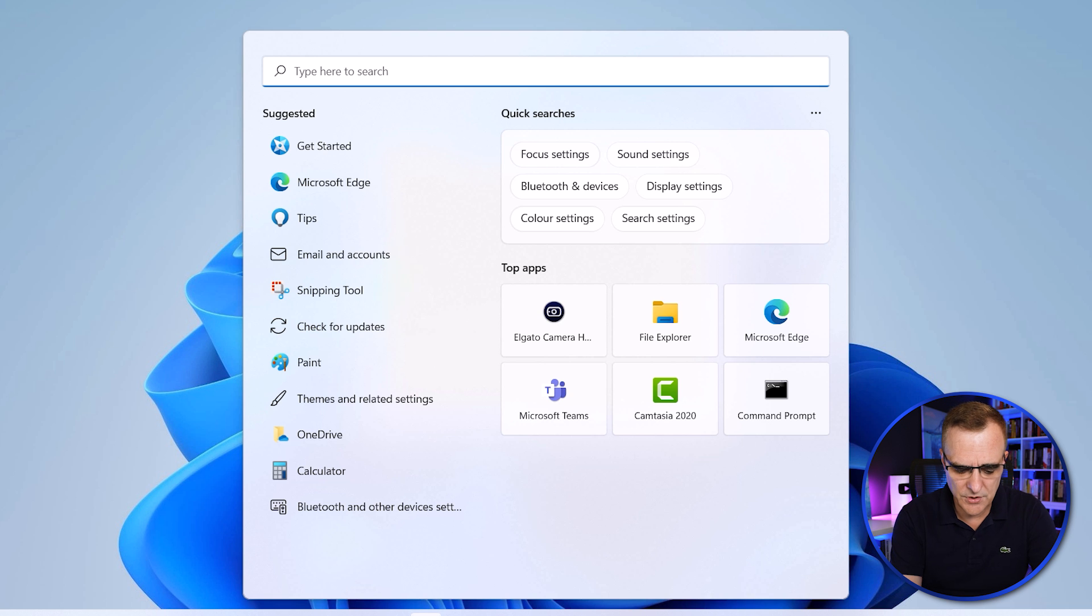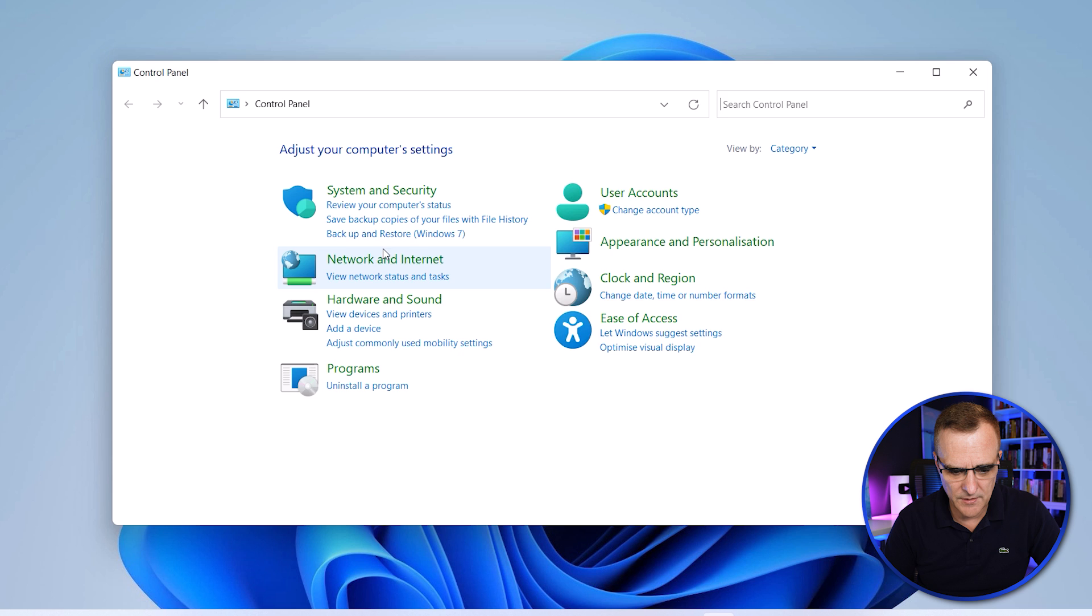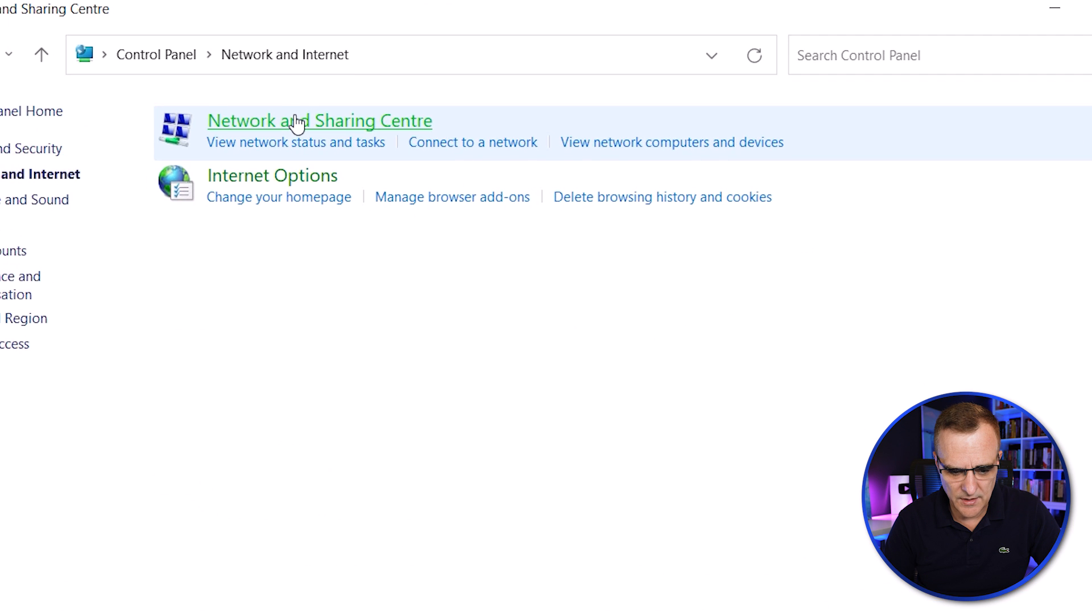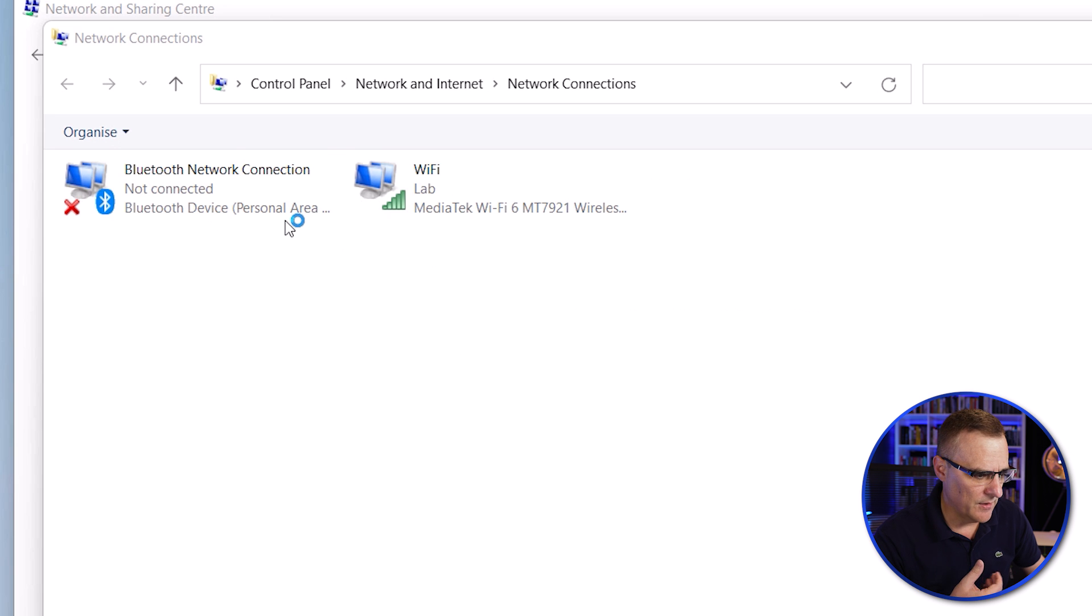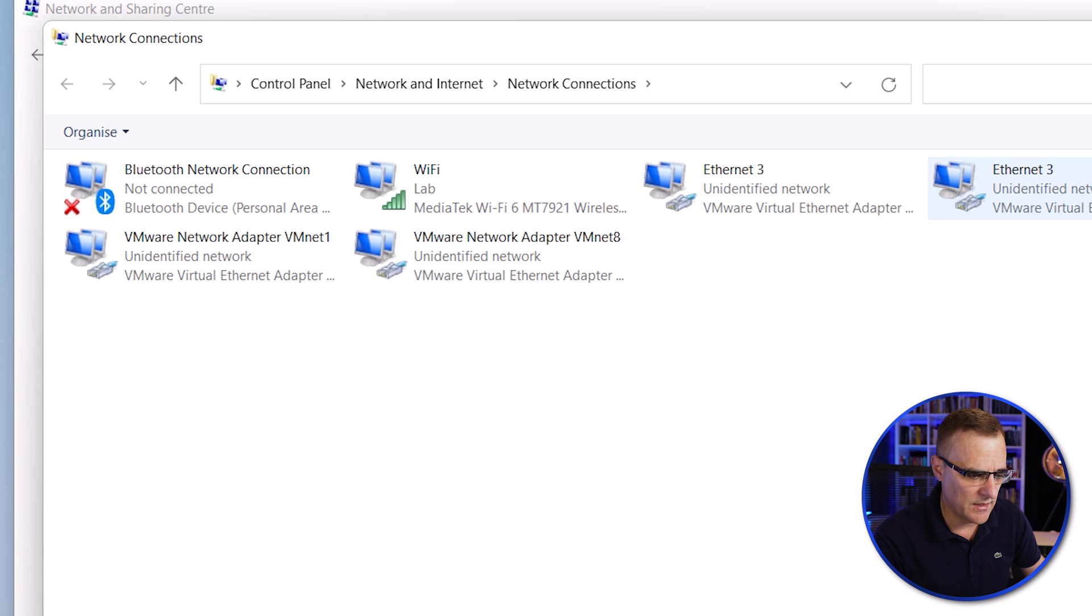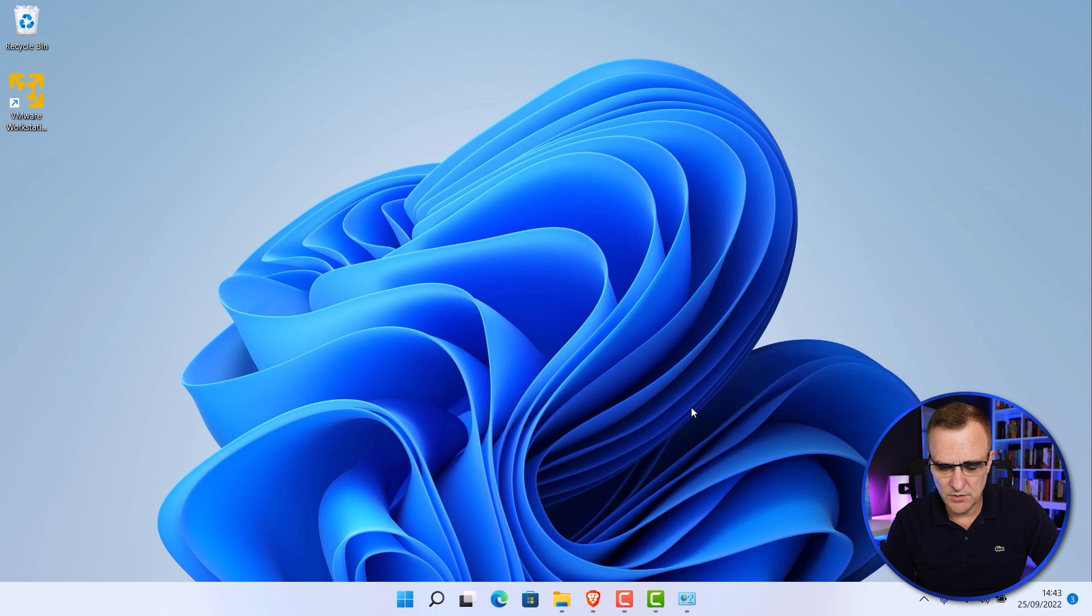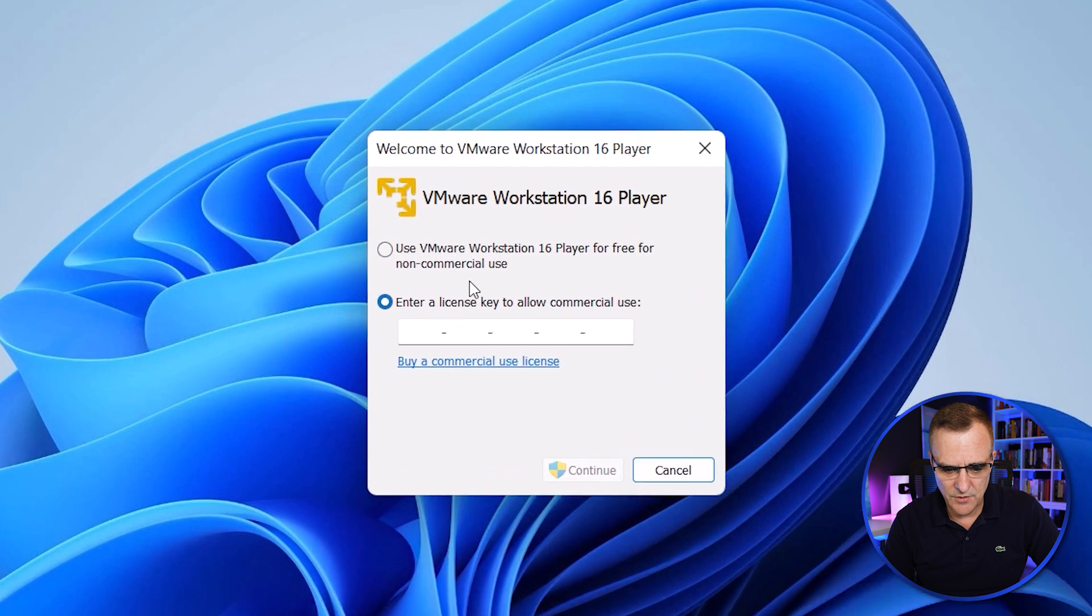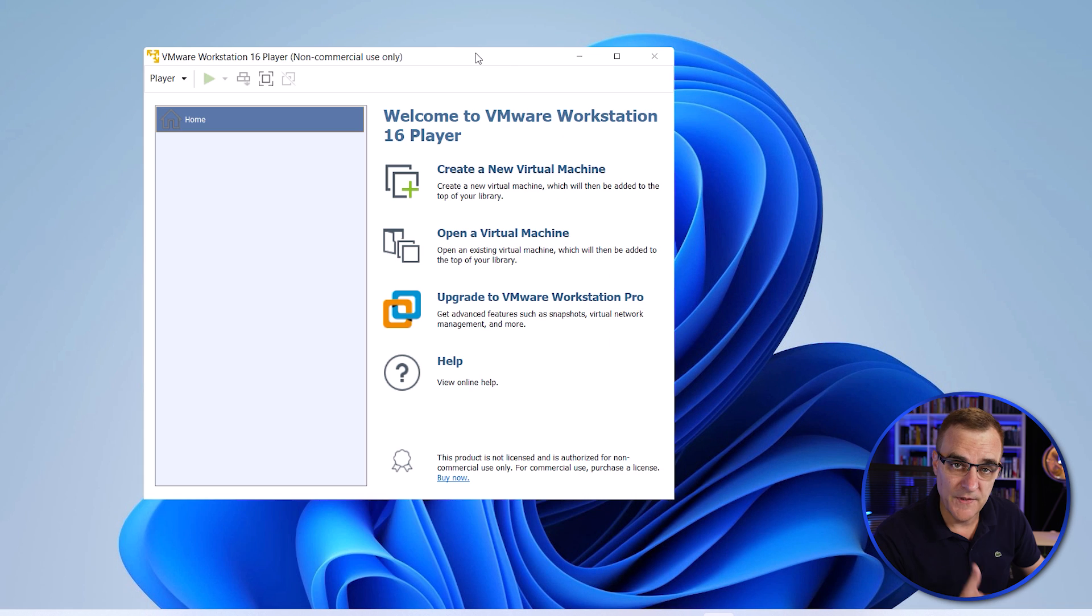One thing to note is that it will create additional adapters on your computer. So under Network and Internet, Network and Sharing Center, Adapters, you will see additional adapters show up here. At the moment, I've got a Bluetooth and Wi-Fi adapter and it's just created an Ethernet 3 adapter. You can see various VMware adapters were created by VMware. That's normal and expected. Once it's installed, click Finish. Now, what we can do is double click the VMware Workstation Player icon. I'm not going to use this for commercial reasons. So I'm going to select the first option and click Continue and click Finish. VMware Workstation Player is once again free for non-commercial use.